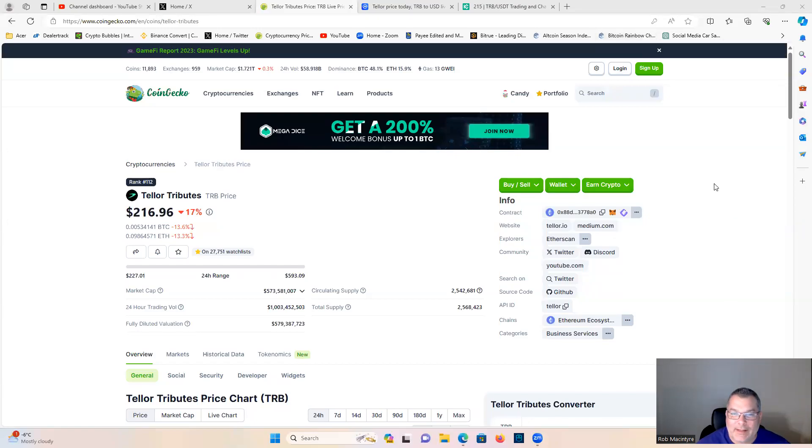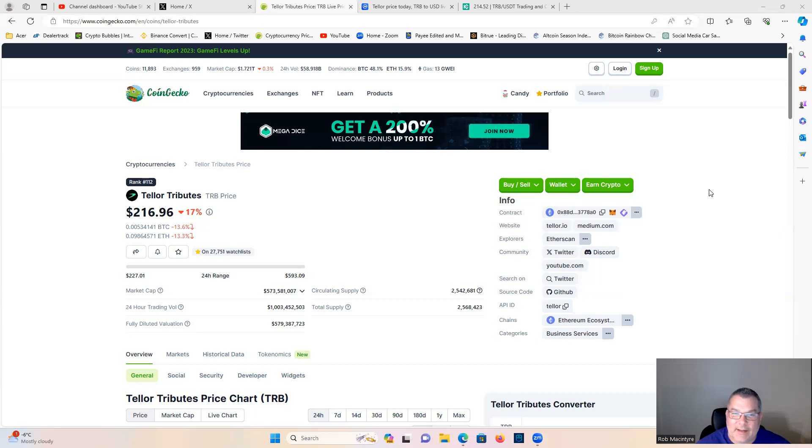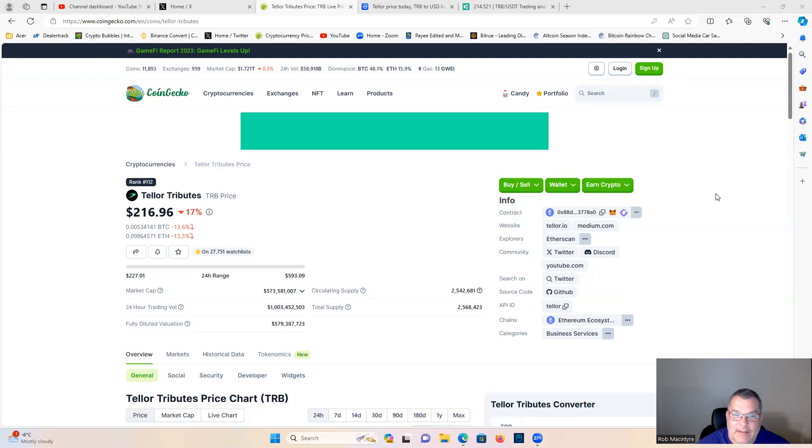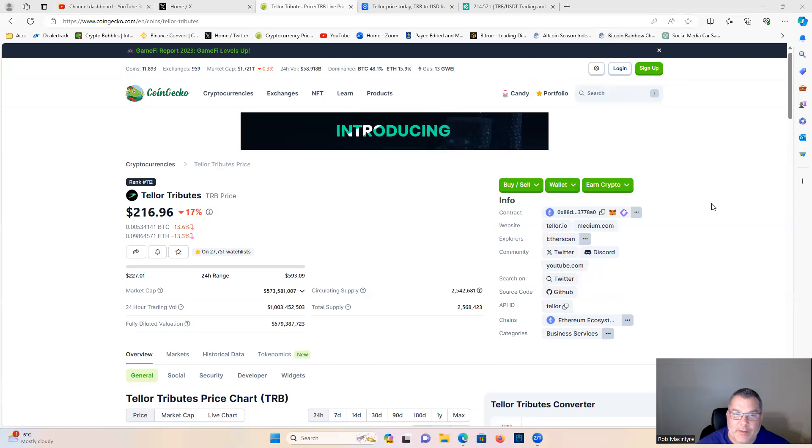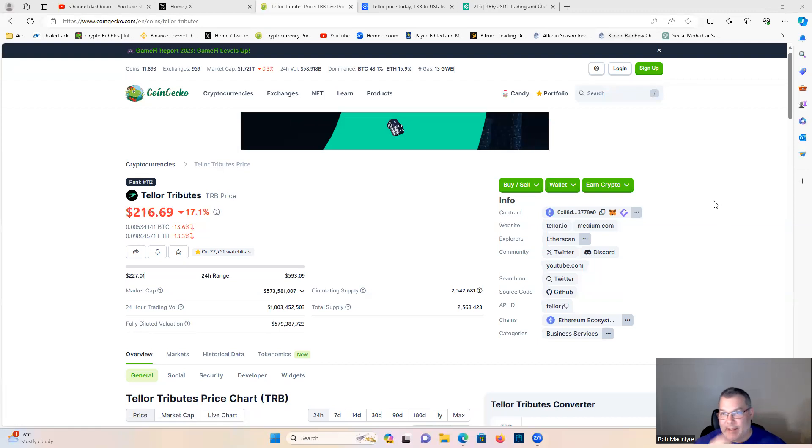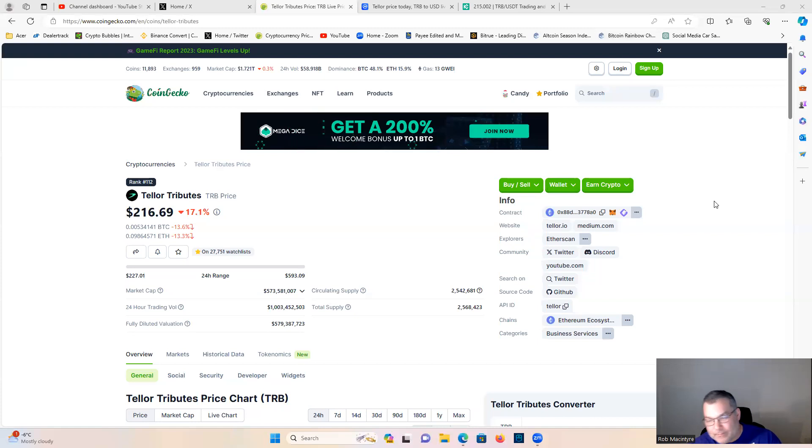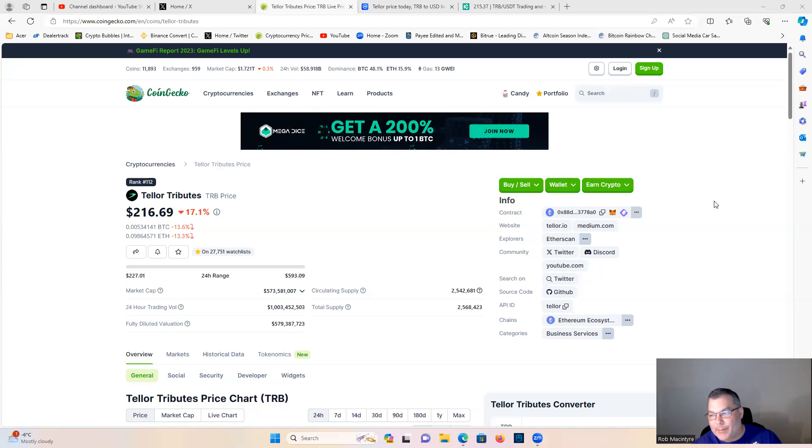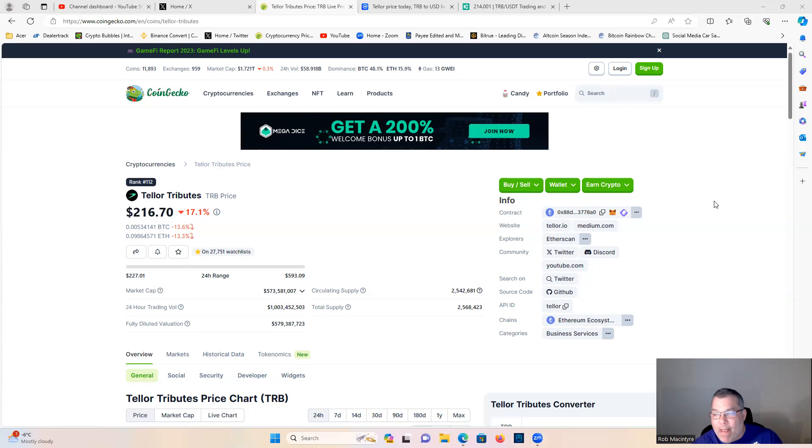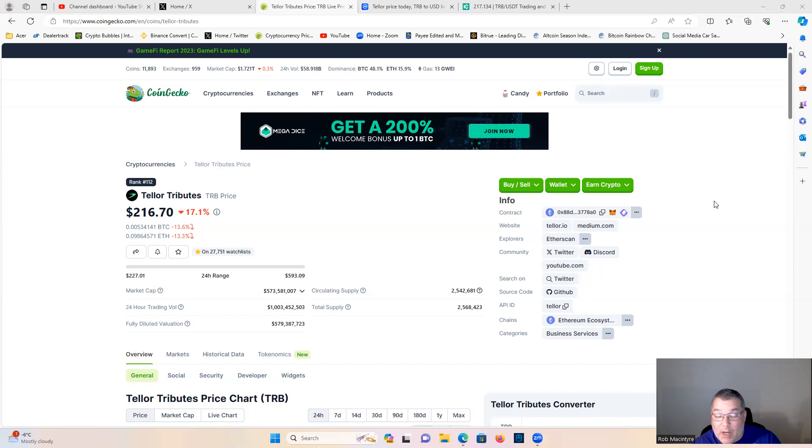What's up guys, what is going on? Let's have a look at TRB Teller Tributes. Listen, we just wrapped up a live stream about a little over an hour ago, and I was asked about this project in an AMA. Someone asked me to look at this project in the live stream - you can go back and watch the live stream if you want to.